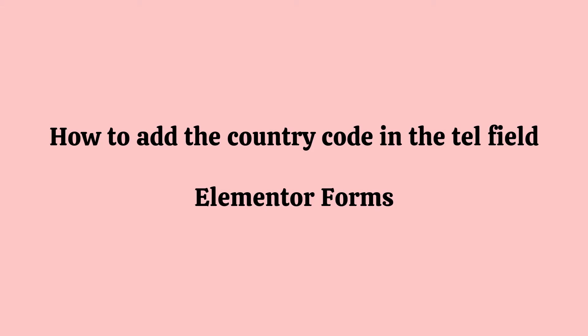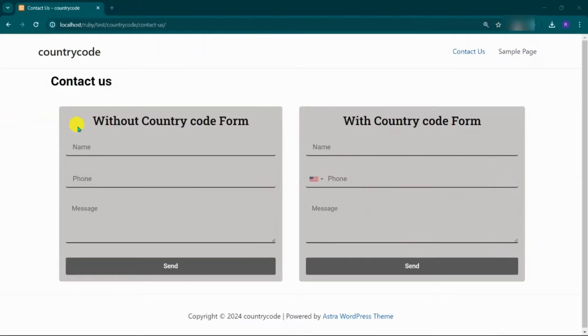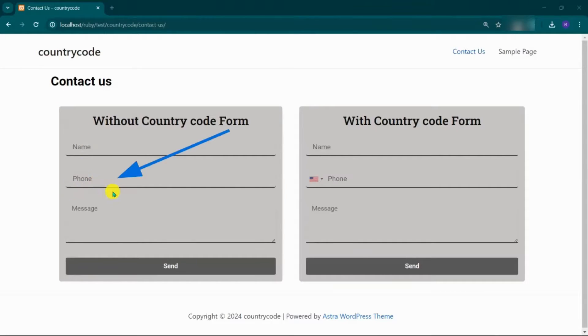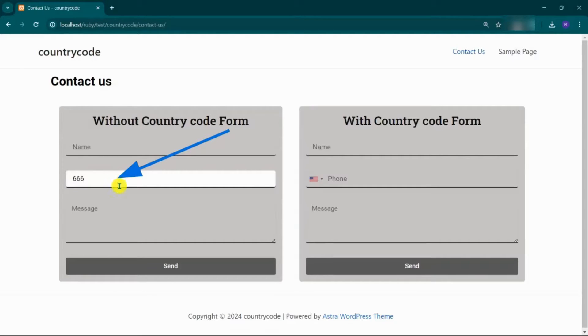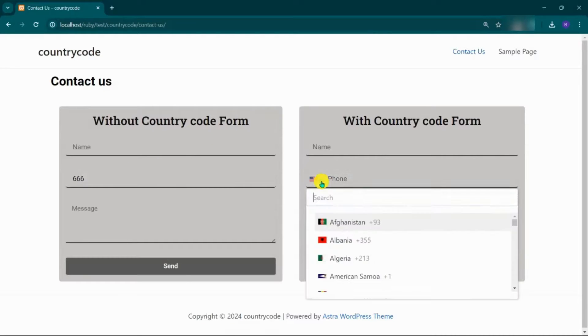Today, we will learn how to add the country code field to an Elementor form. As you can see, we have two forms here, one without a country code. This can lead to uncertainty and confusion for those who do not know which country code to use. Another with a country code included in the telephone field.